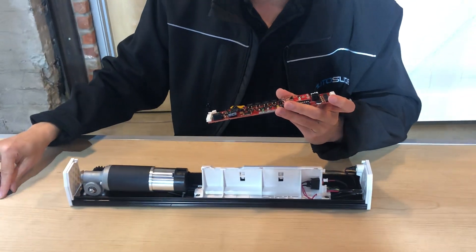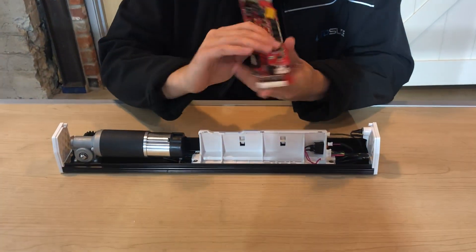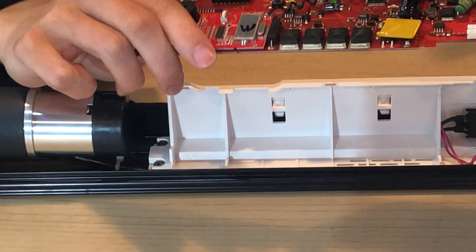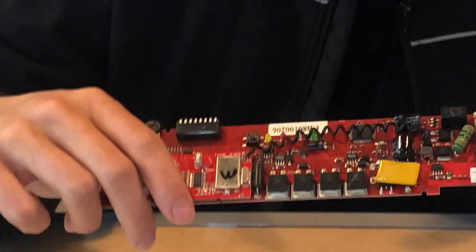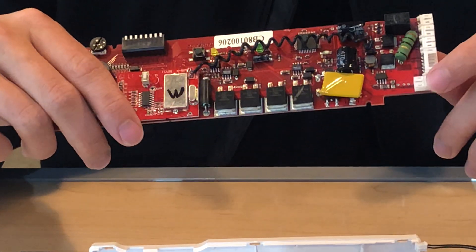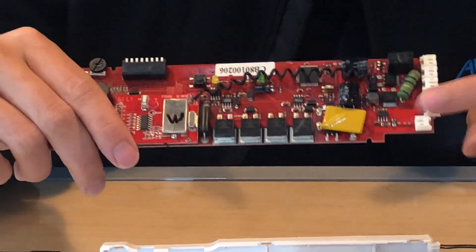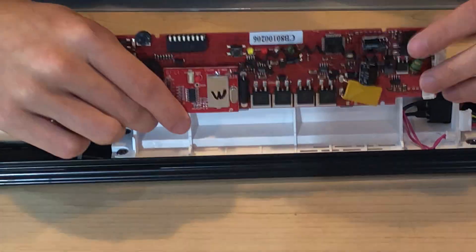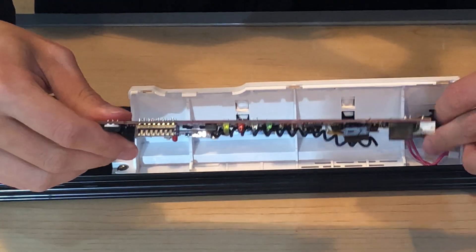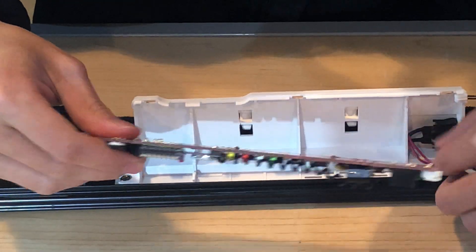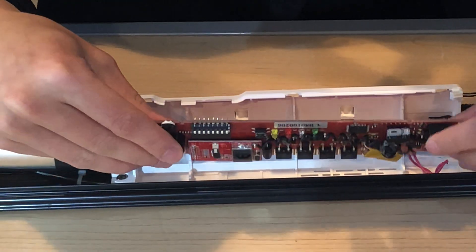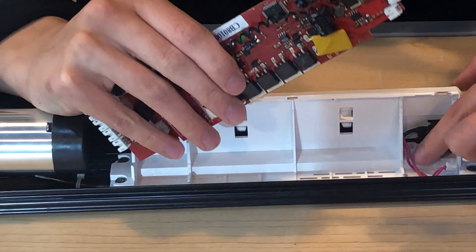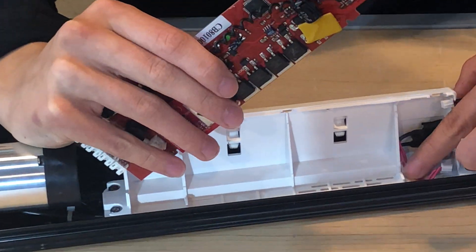So we're going to put it in, and we're going to make sure that the side of the board that has this port right here facing this way is going to be on the bottom. So we're going to put the board right in this slot right here.